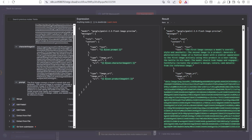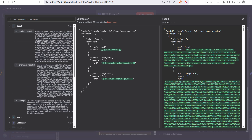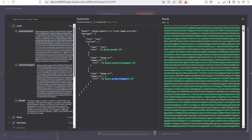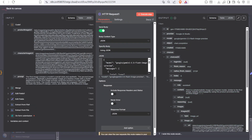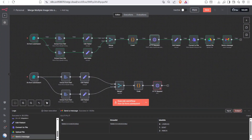Next, pass both the character image URL and the product image URL (as base64 data URLs) in the content array. Once these are sent, they will go to Google Banana for creating the combined image.